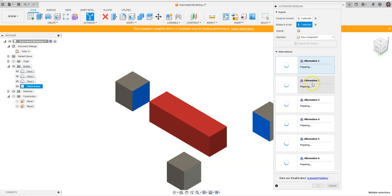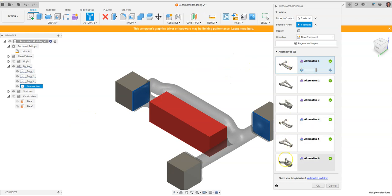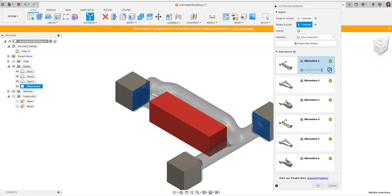We can see on the screen now, after Fusion has generated different shapes for us, that we have six different alternatives that we can view in our design space. First, it gave us Alternative 1, and as I drag along here, I can increase or decrease the mass. You can see what it would look like using your view cube to take a look at the shape.